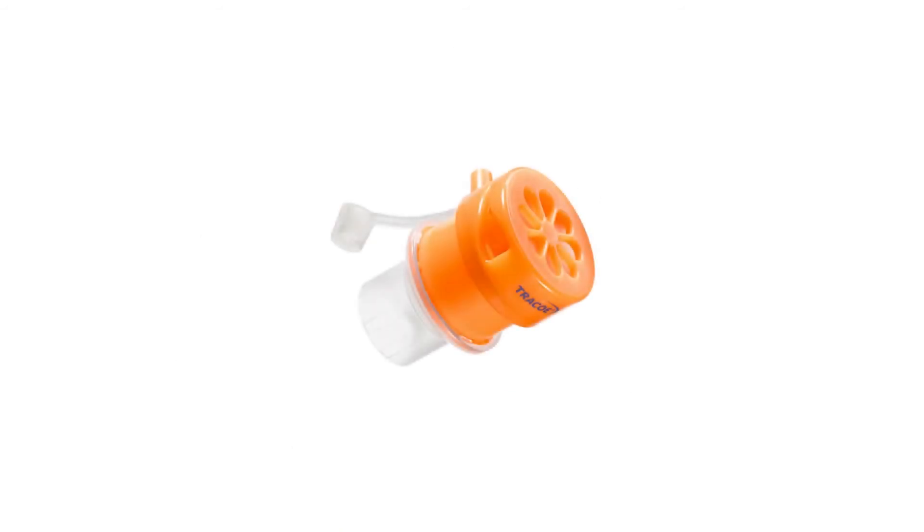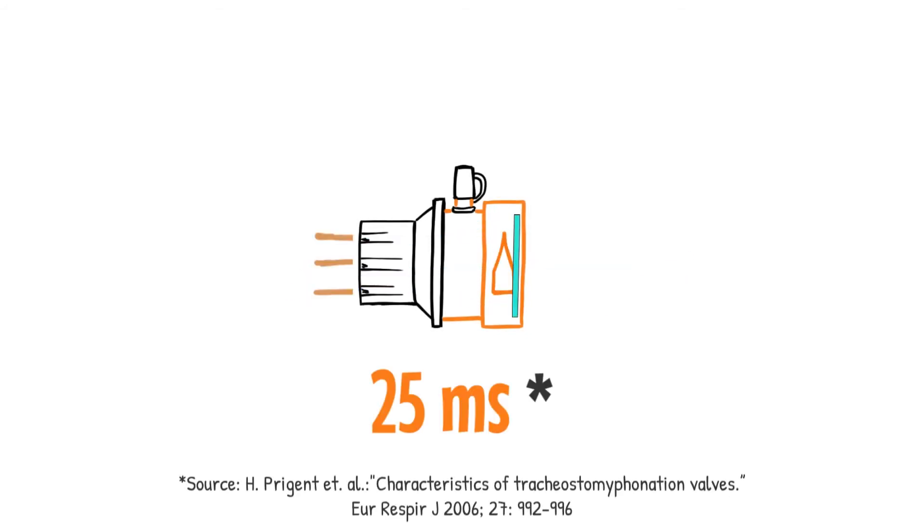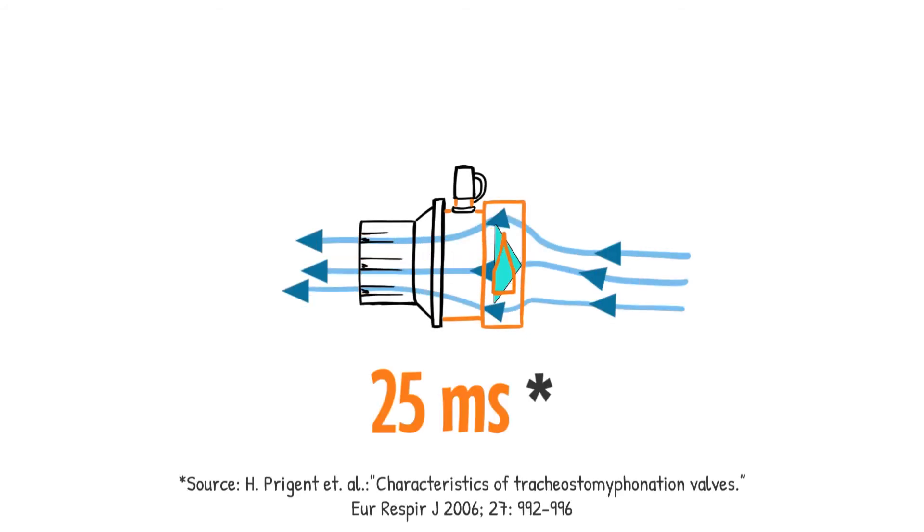Here we show the Traco Phonassist 1 speaking valve with oxygen supply port. It has a silicon membrane that closes very quickly when exhaling.